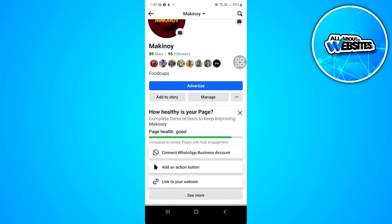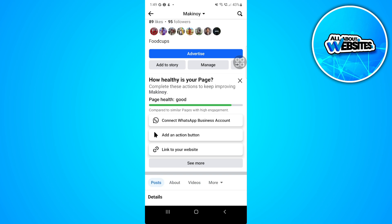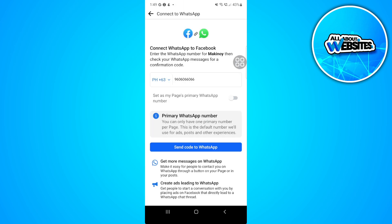Now you want to scroll down. As you can see, there is an option here to connect your WhatsApp business account. Just simply tap on that.